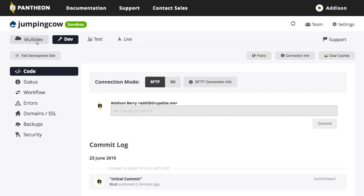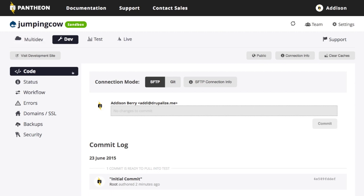Now you also notice we have this multi-dev tab over here. Multi-dev is a feature of Pantheon for agencies. And so this is what allows you to have multiple development environments instead of just this one development environment. And we'll take a much deeper look at that later on in this series. So I'm just going to stick to this now.